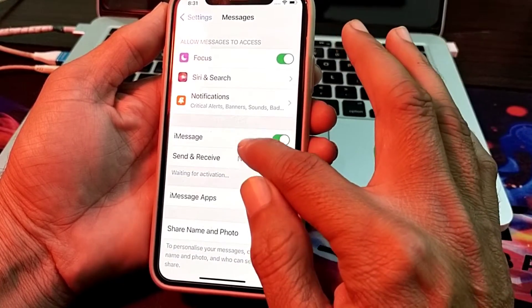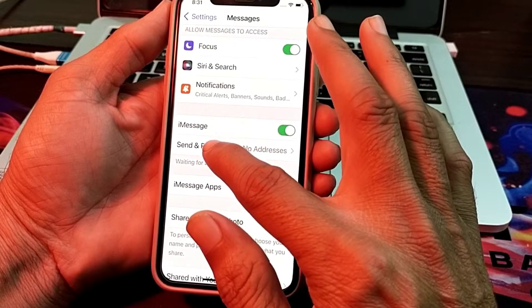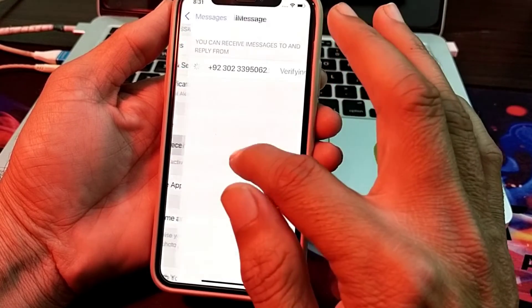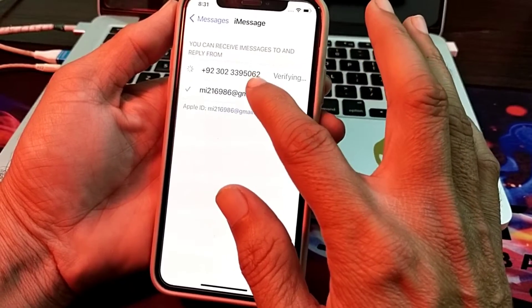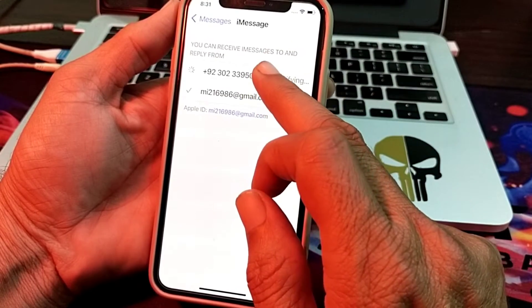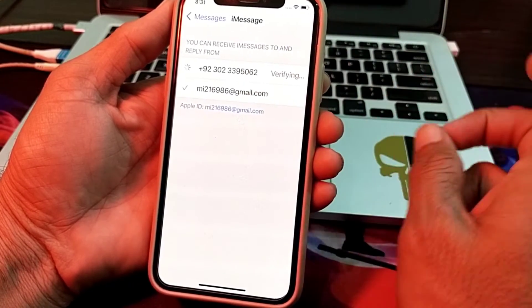After that, turn off the iMessage toggle and then turn it on again. After that, find the option Send or Receive and simply tap on it. Here you will find two options: your Apple ID and your mobile phone number that you have entered from your Apple ID.